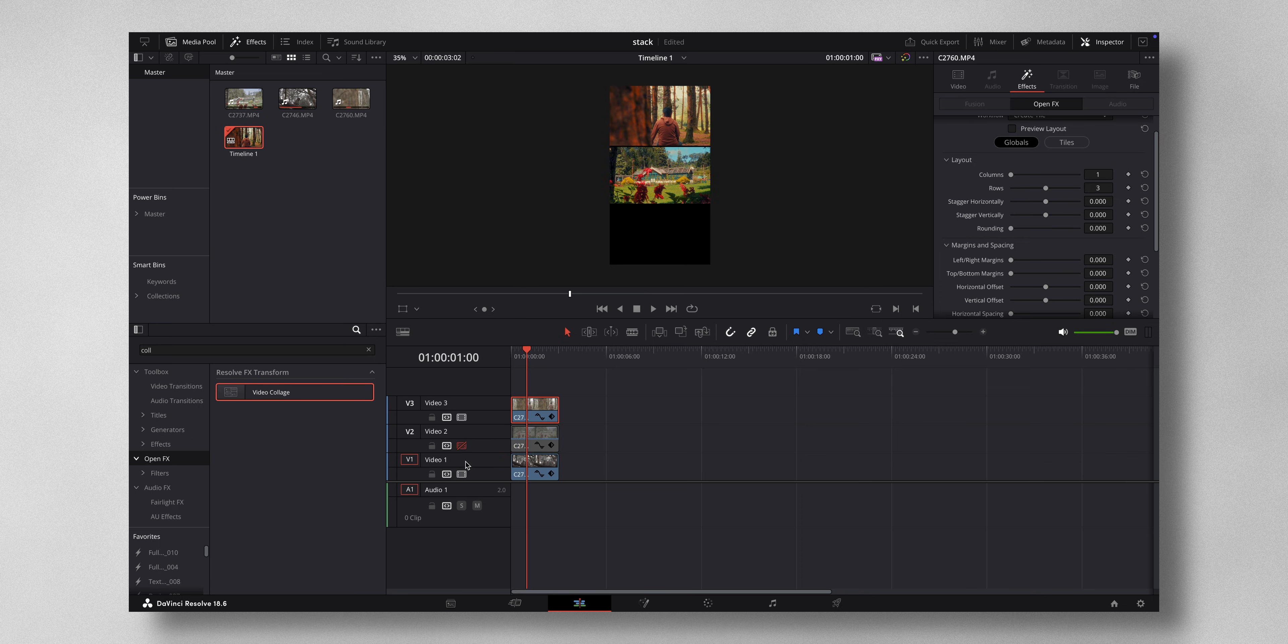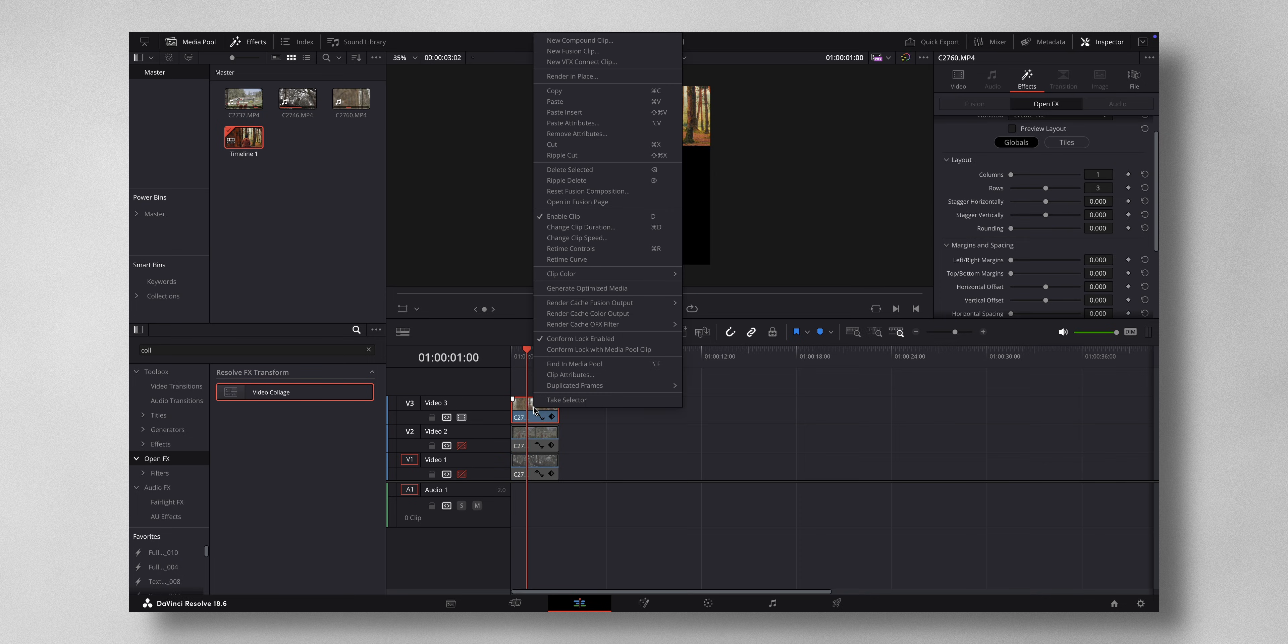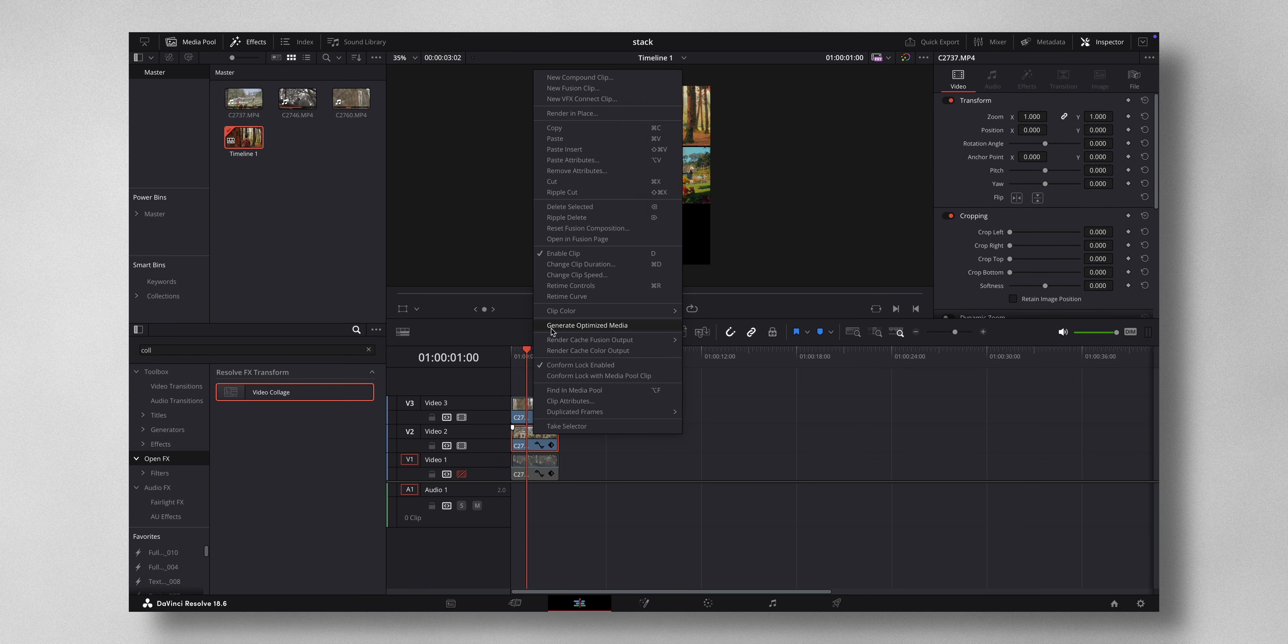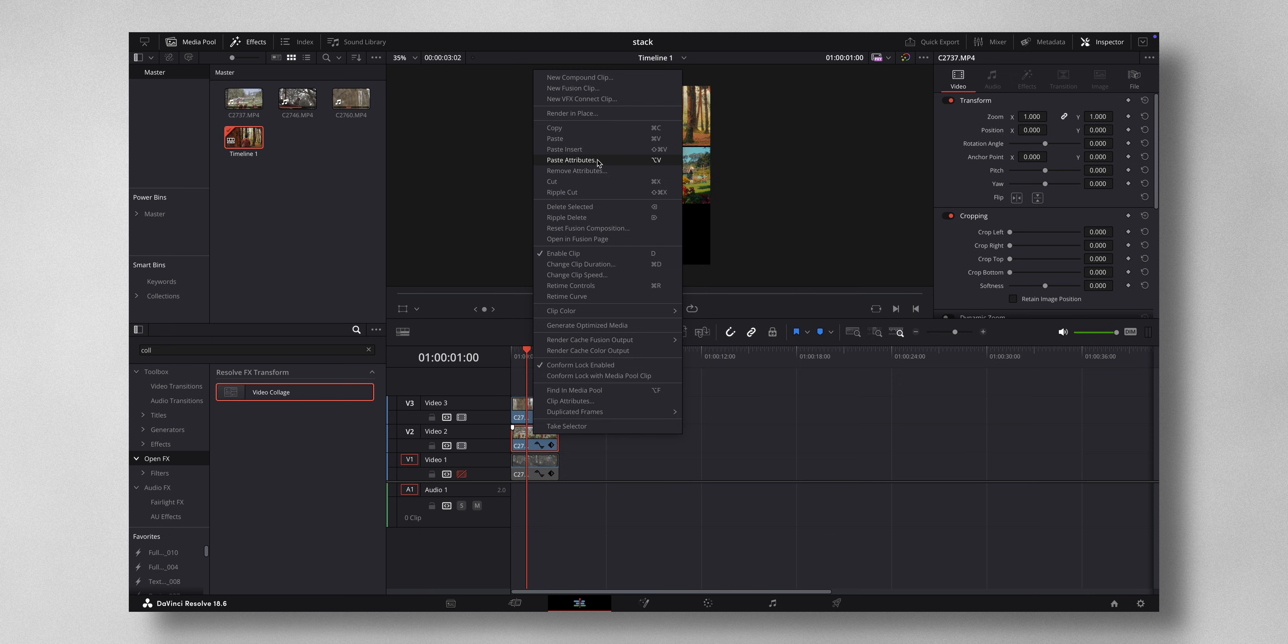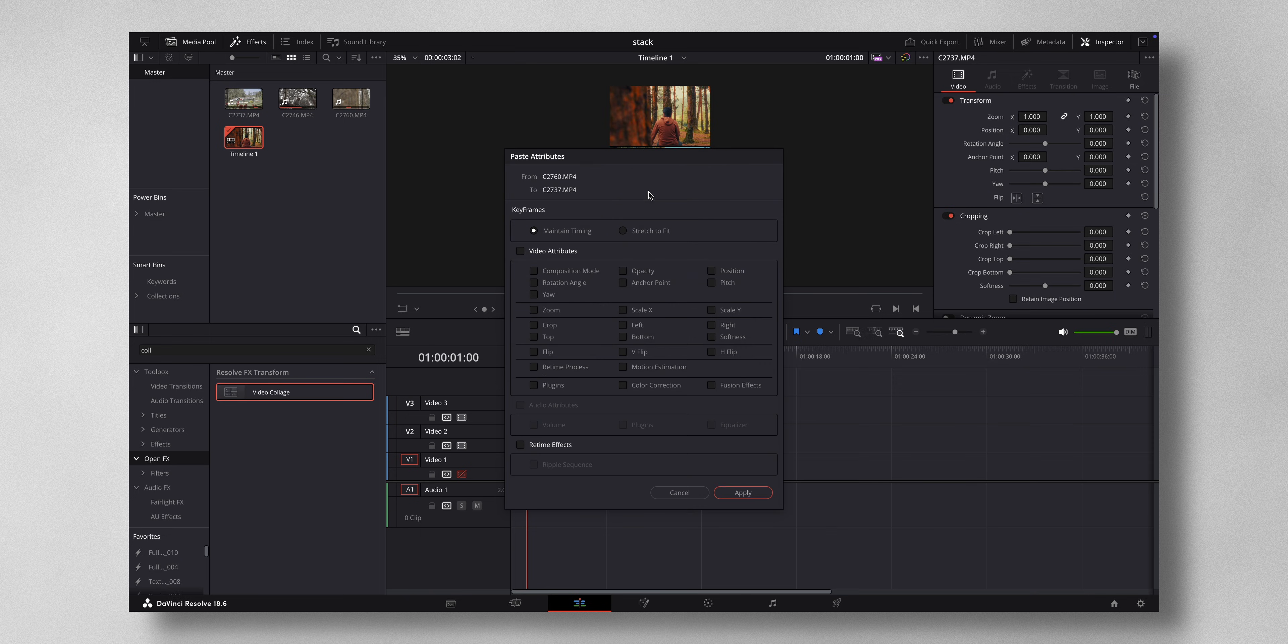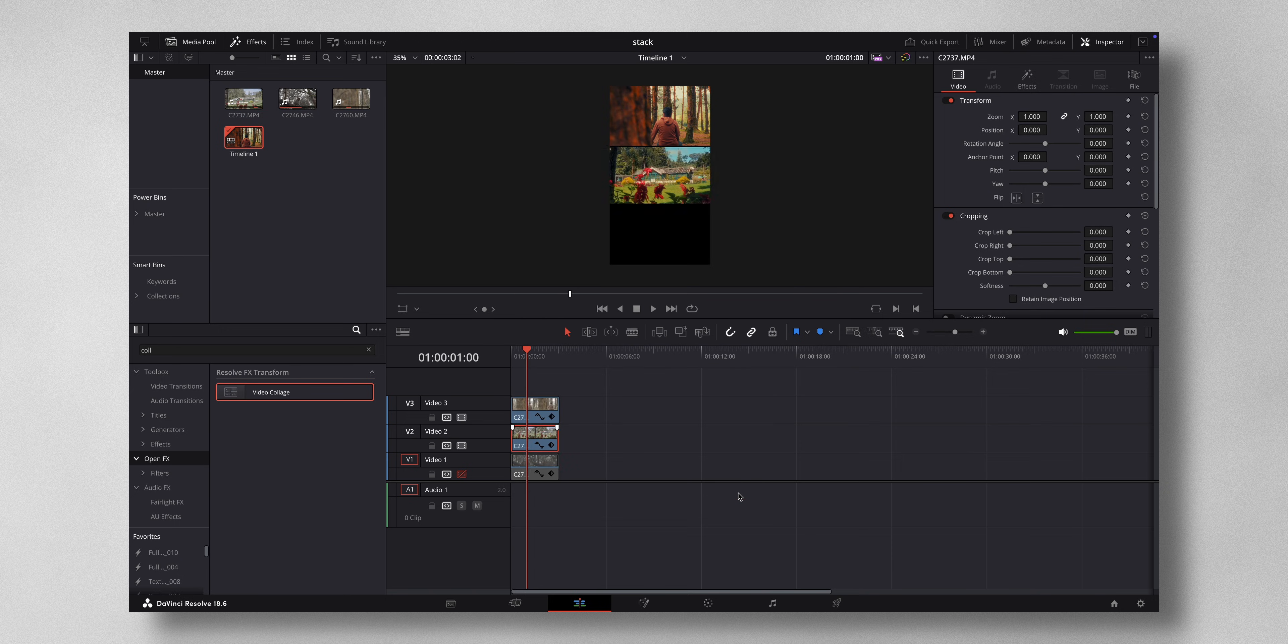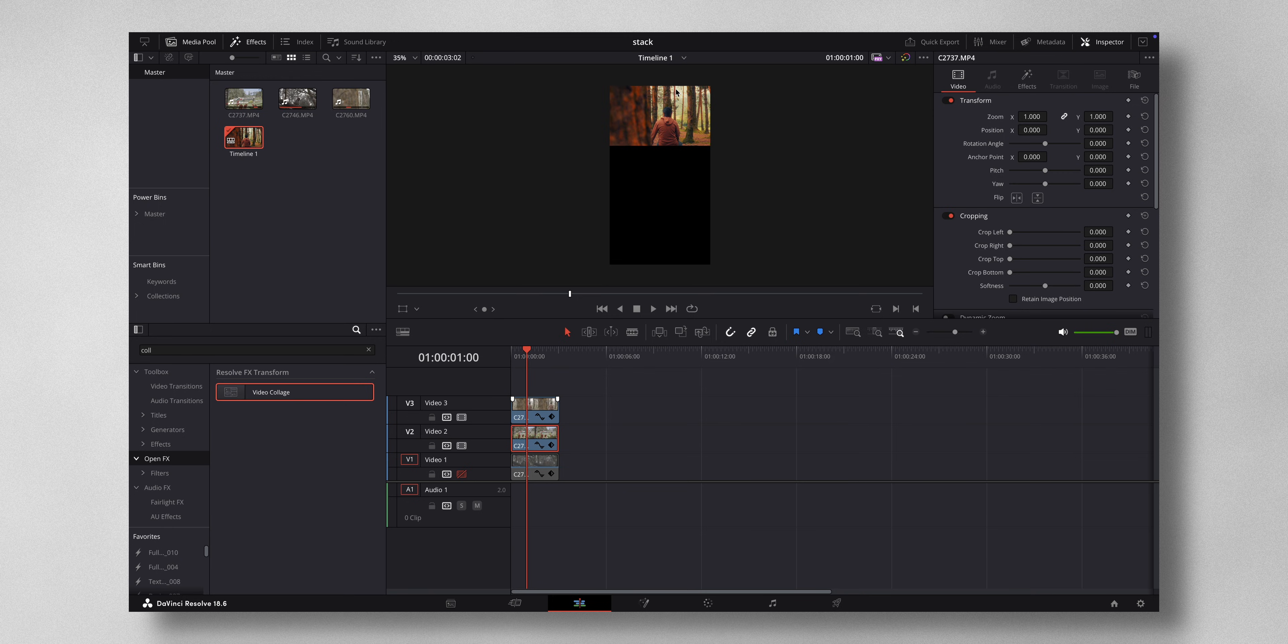And then right click paste attributes and you just need to select plugins and press apply. Now nothing is coming because the exact same setting of this is applied to this, but we want that clip to come in the middle.